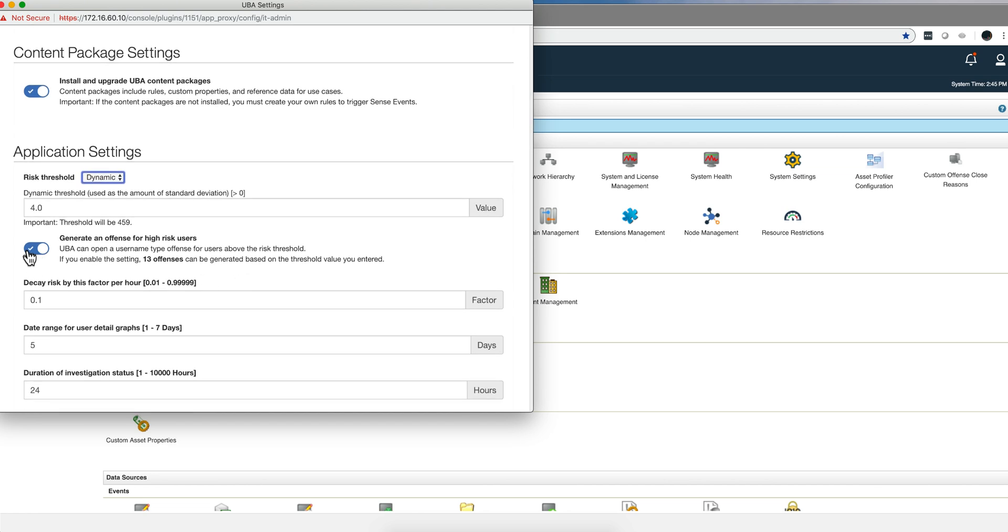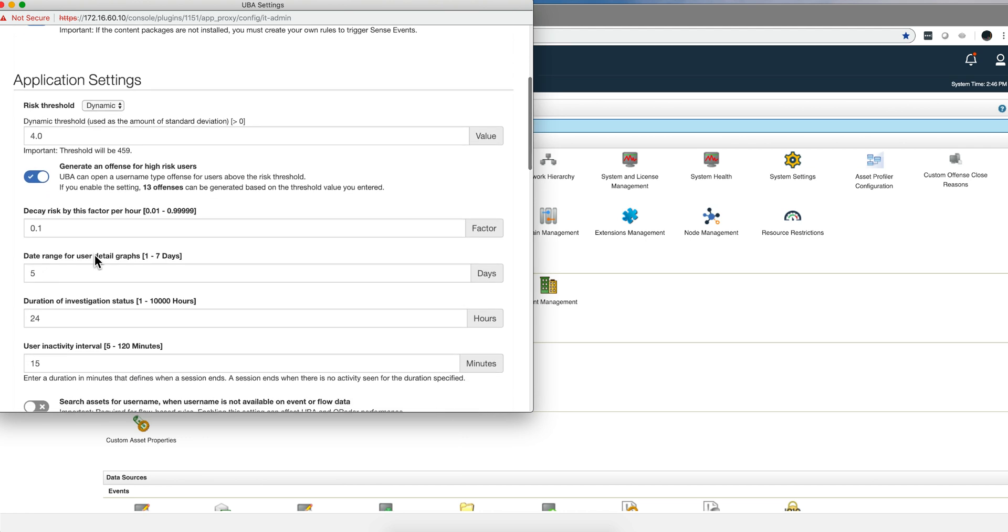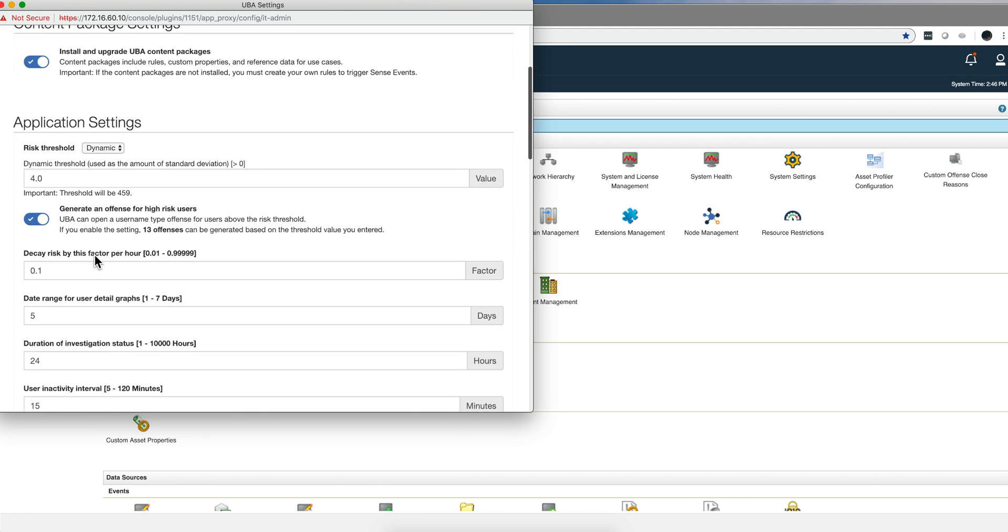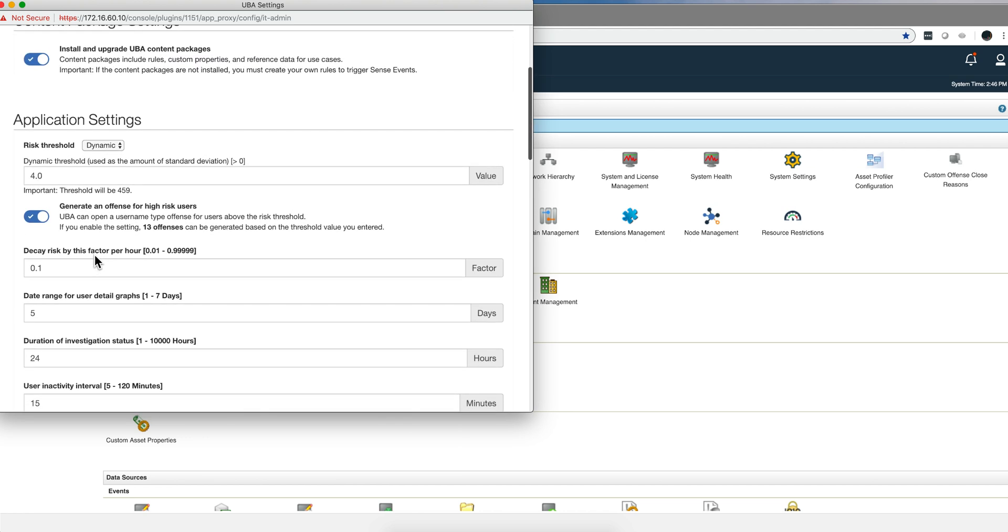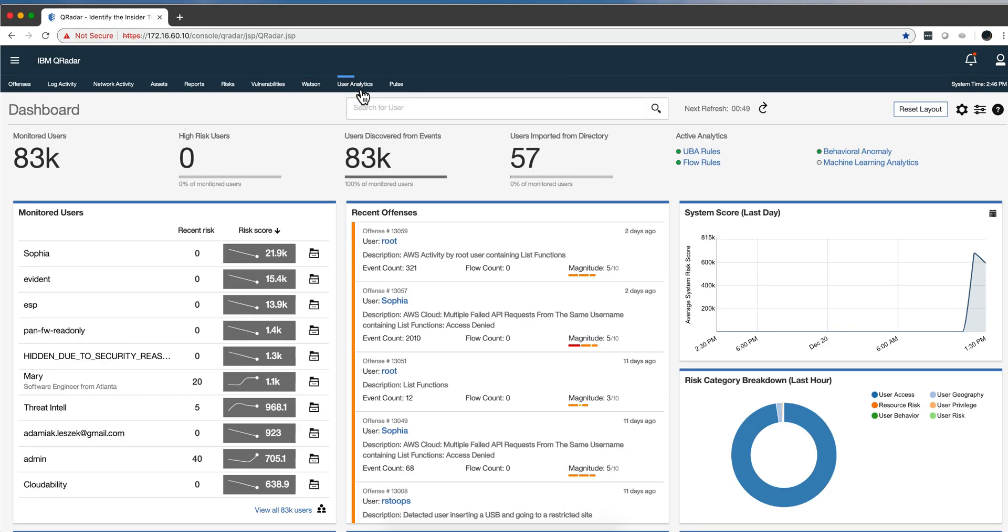And it's actually nicer because if the situation changes in your environment, it will be automatically reflected. Here's a button which by default comes on, but if you are getting too many offenses, especially when you are tuning UBA, you can uncheck that button and have that disabled.